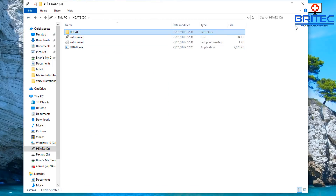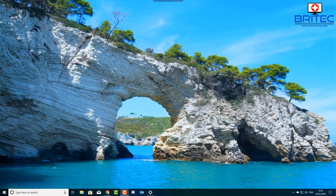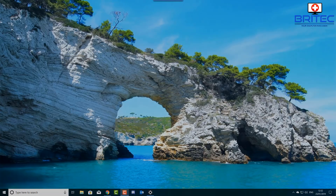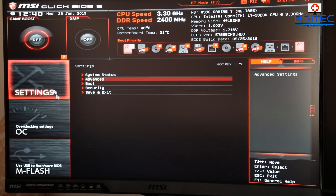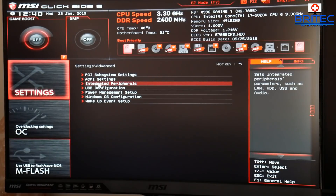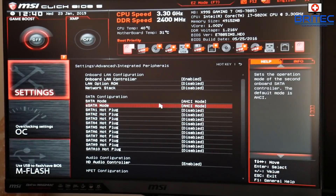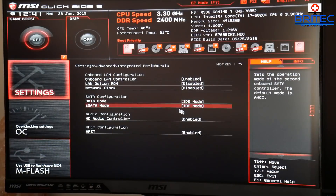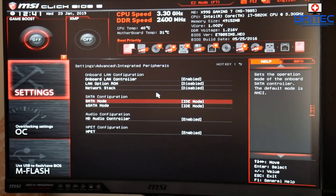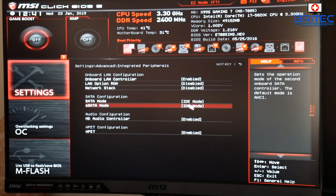Now we're going to boot up to this flash drive. Here we are inside the BIOS — you're going to need to get into your BIOS to change a vital setting which this software needs to boot properly. Go into Settings, then Advanced, and look in Integrated Peripherals. Inside there you should see your SATA and eSATA mode — these need to be changed from AHCI mode to IDE mode. If you don't have IDE mode you're not going to be able to boot to this software. It does need to be in IDE mode because that's how the software is set up.